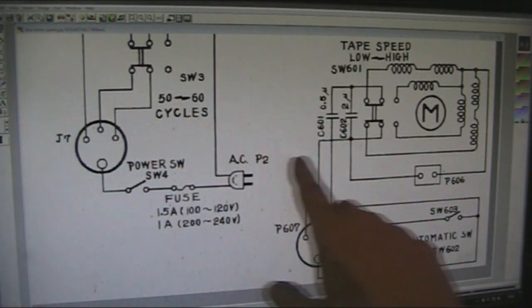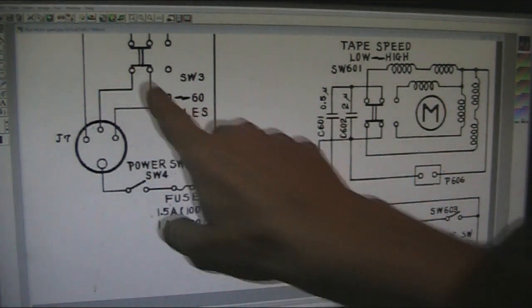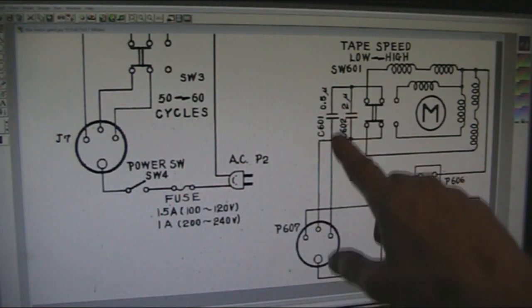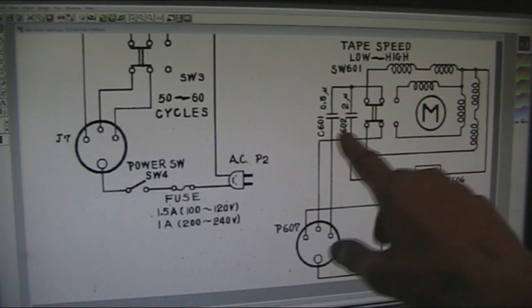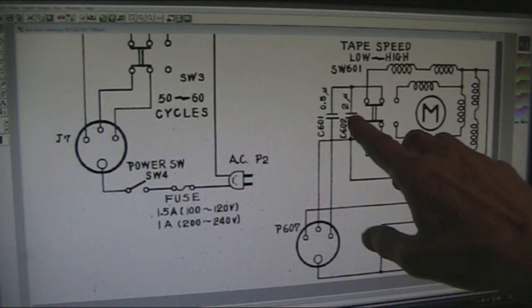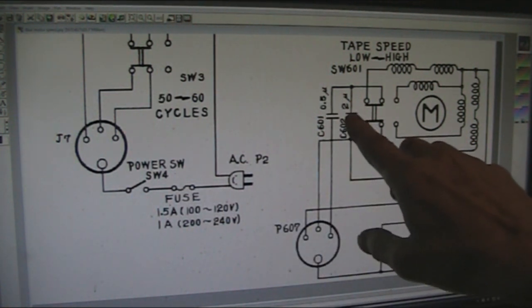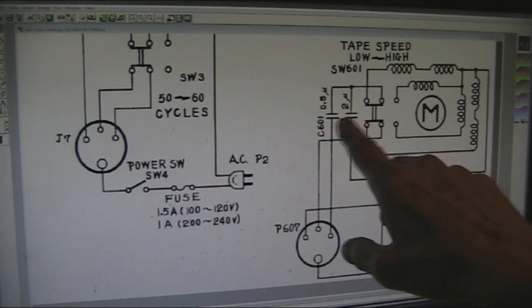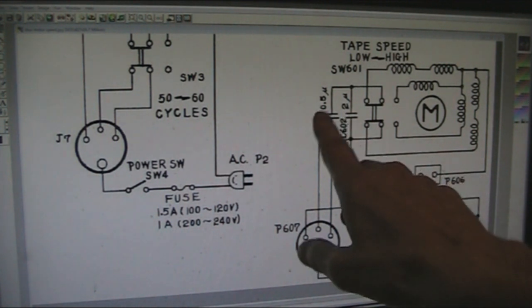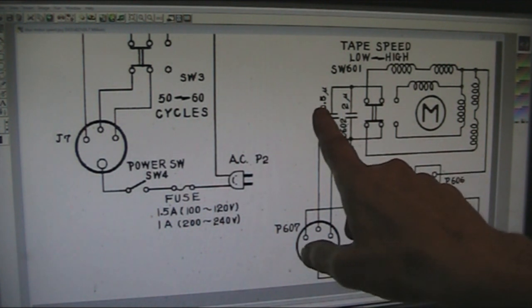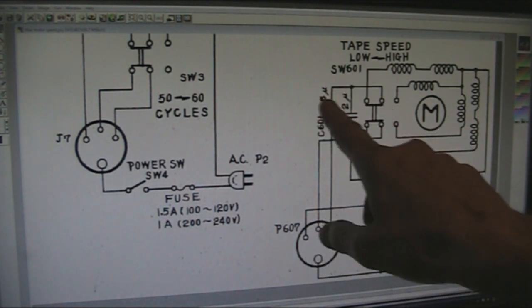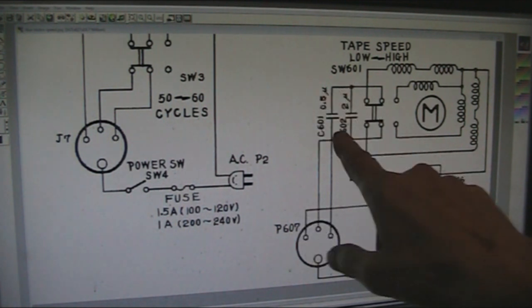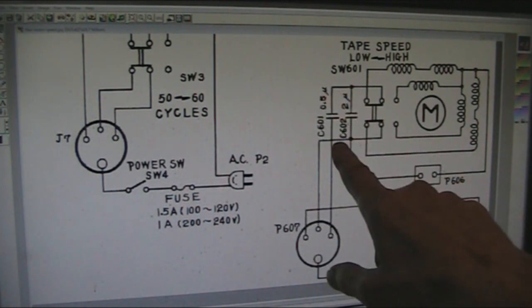For 60 hertz, that switch is open, so this capacitor gets disconnected, and the value of that capacitor is two microfarad, and they're adding 0.5 microfarad to capacitor across that.